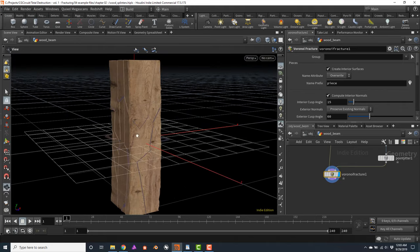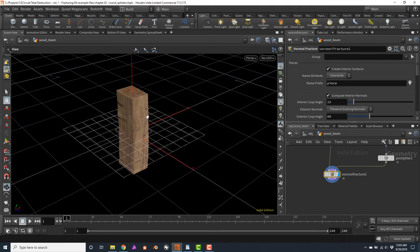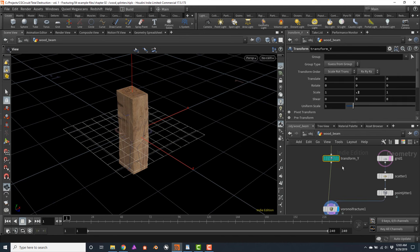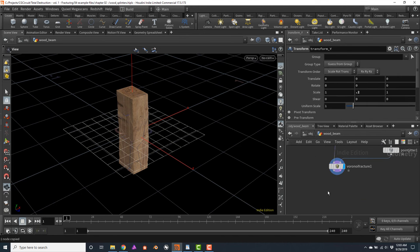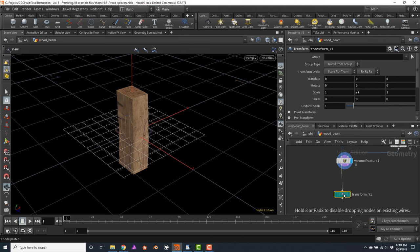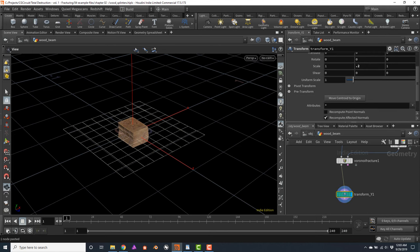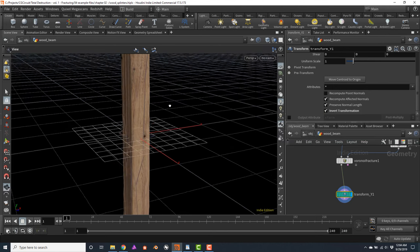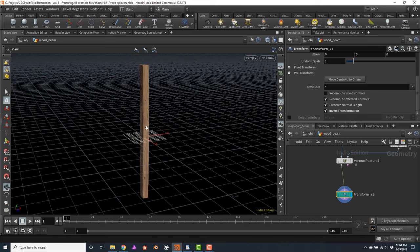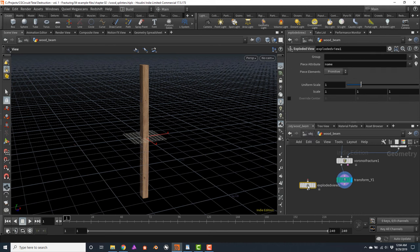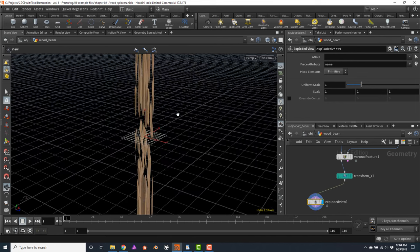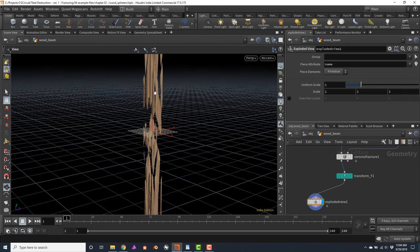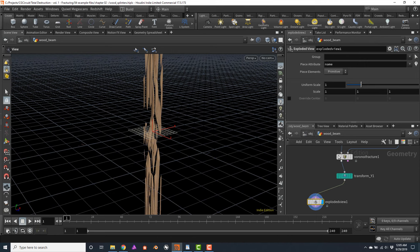Notice how now we have this fracture geometry. We will revert it to its original transform by copying the transform node, pasting it after the Voronoi fracture, and connecting it. Here is a very useful property on the transform node — if you scroll all the way down, there is an option called 'Invert Transformation'. Let's click on this property. Notice how now the wood plank is back to its original scale. Let me connect an exploded view — notice how now we have these very long splinter-like shapes that are very difficult to generate with the Voronoi fracture alone.